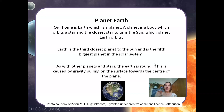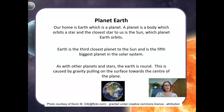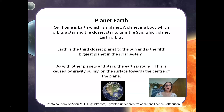Planet Earth — our home — is a planet. A planet is a body which orbits a star, and the closest star to us is the Sun, which planet Earth orbits. Earth is the third closest planet to the Sun and is the fifth biggest planet in the solar system. As with other planets and stars, the Earth is round, caused by gravity pulling on the surface towards the center of the planet.